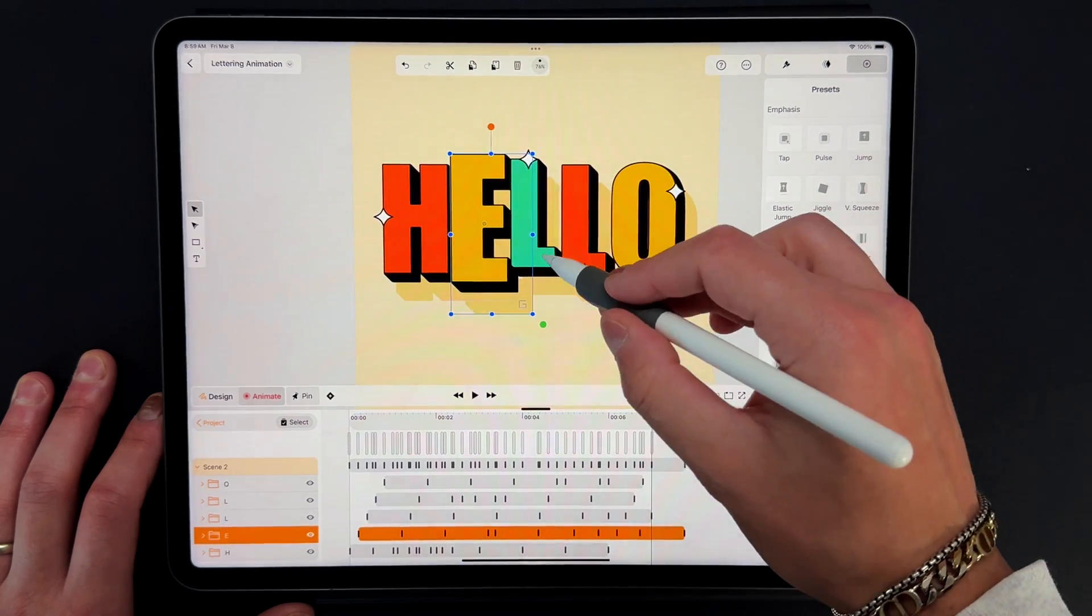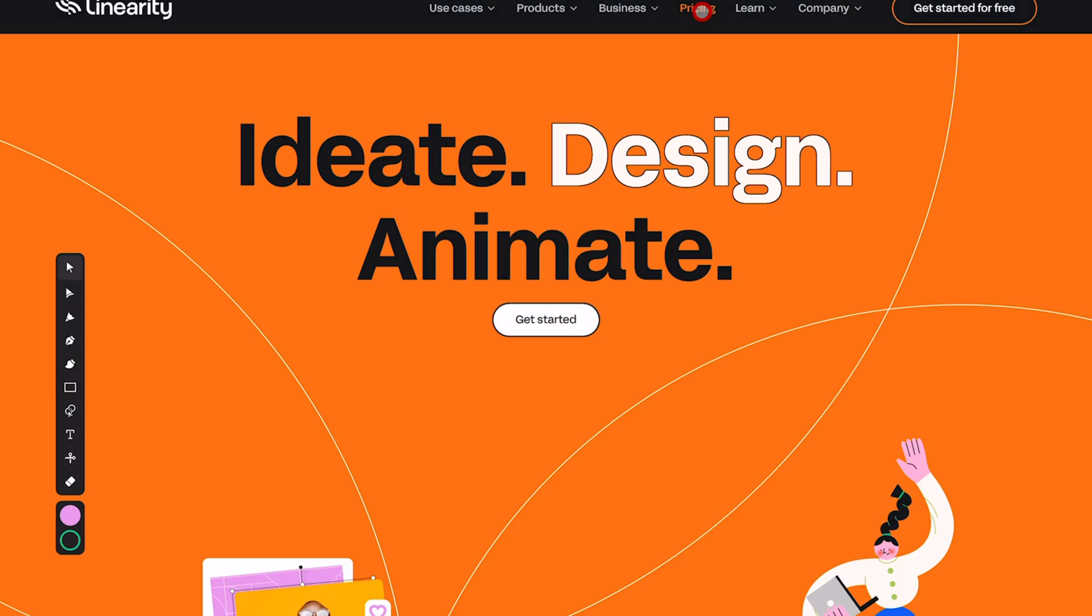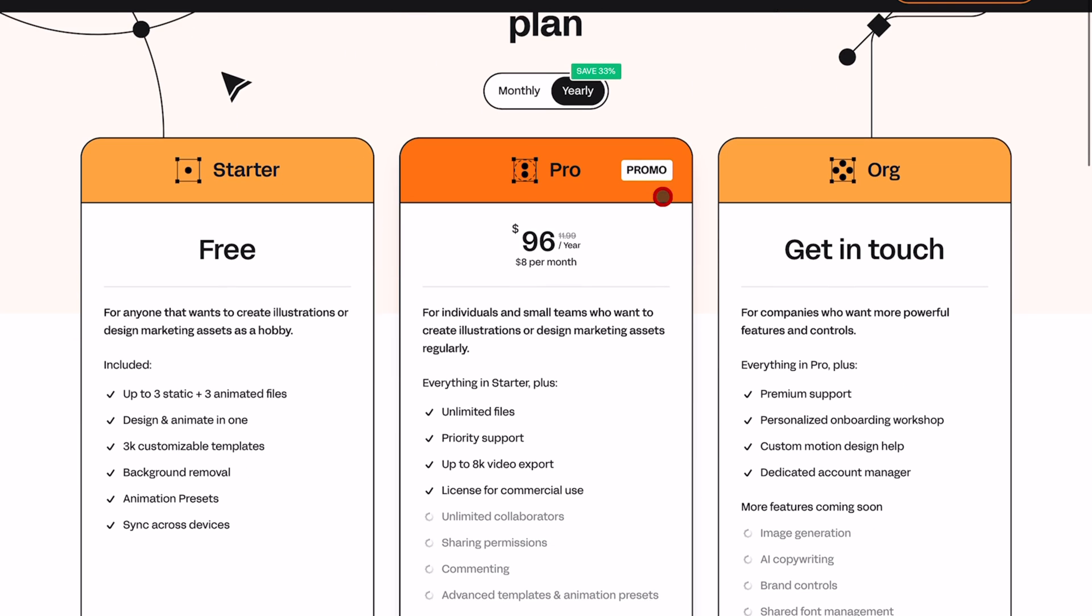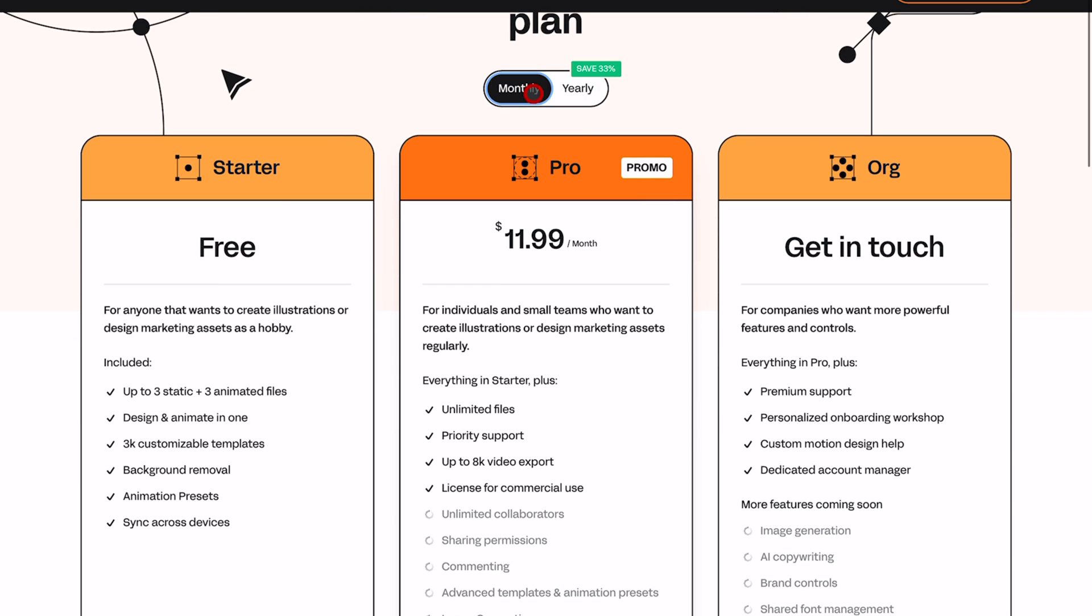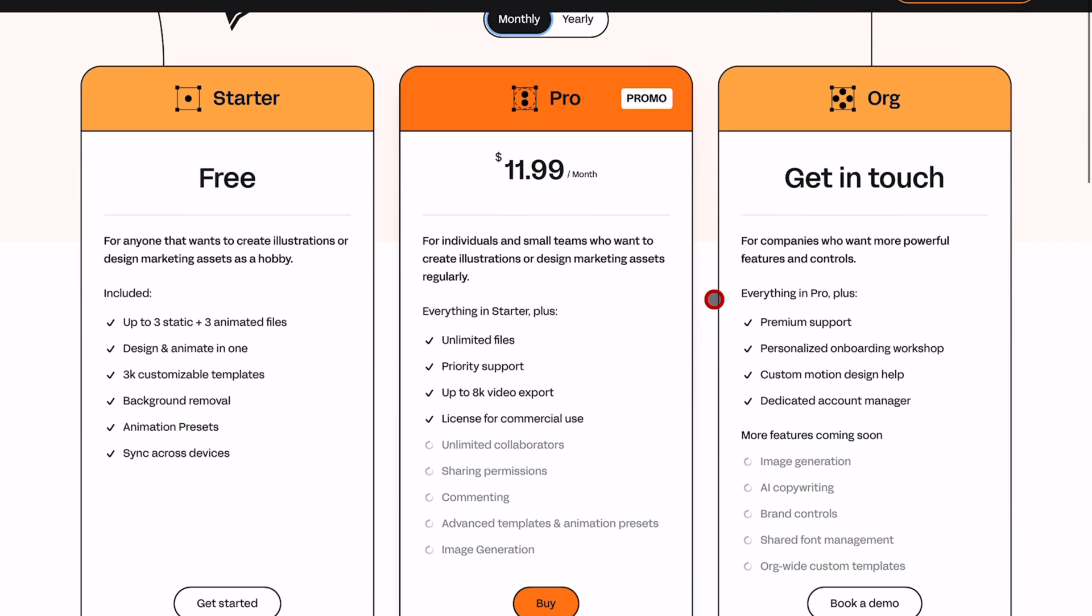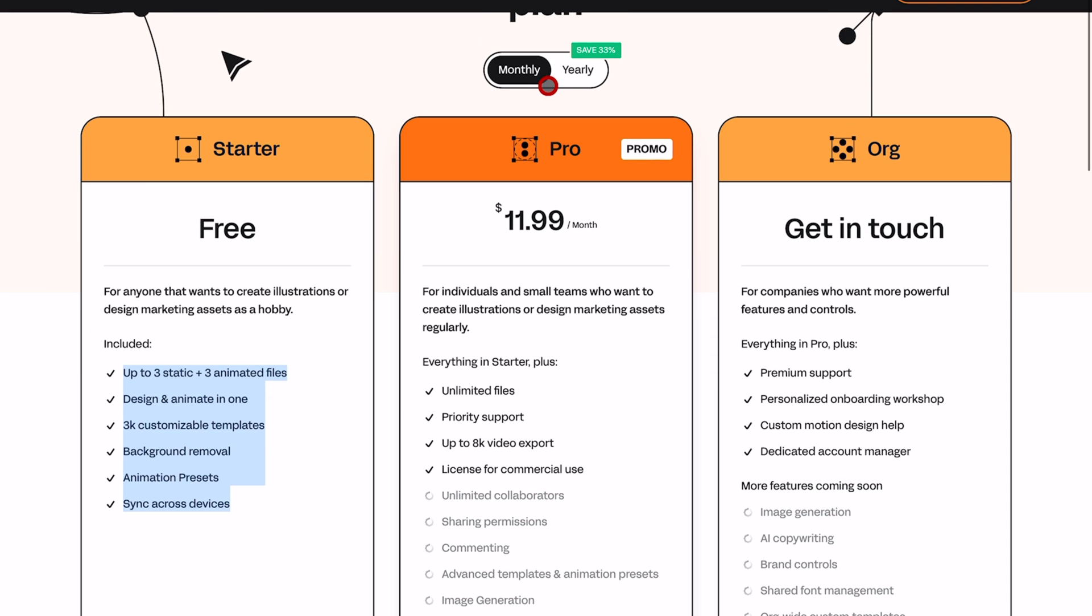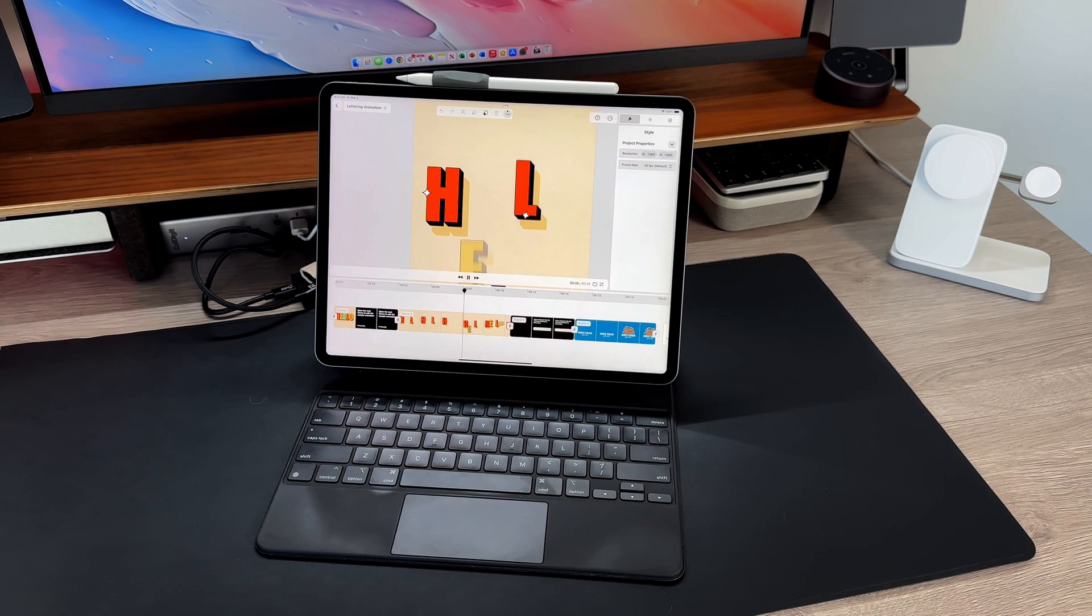The best part is that Linearity has stayed true to their accessibility pledge by creating a starter tier that does not limit the actual functionality of Linearity Move. So if you want to get started for free, sign up for the free starter tier and start playing around to see how powerful this can be.